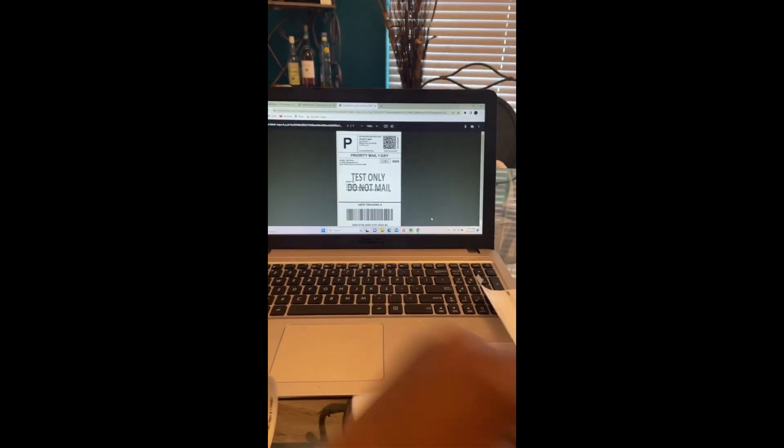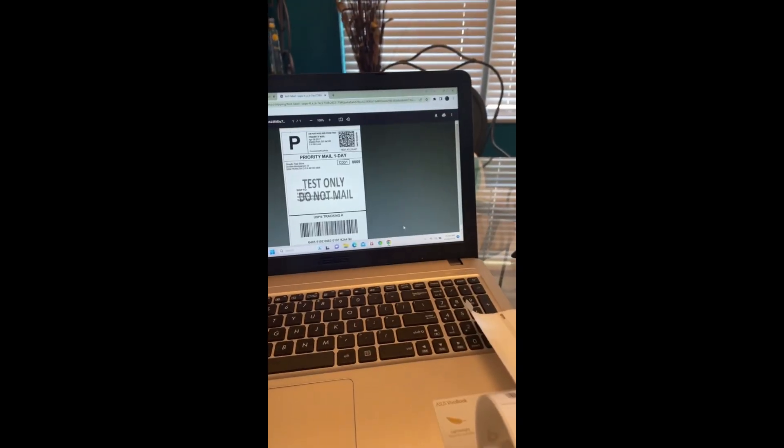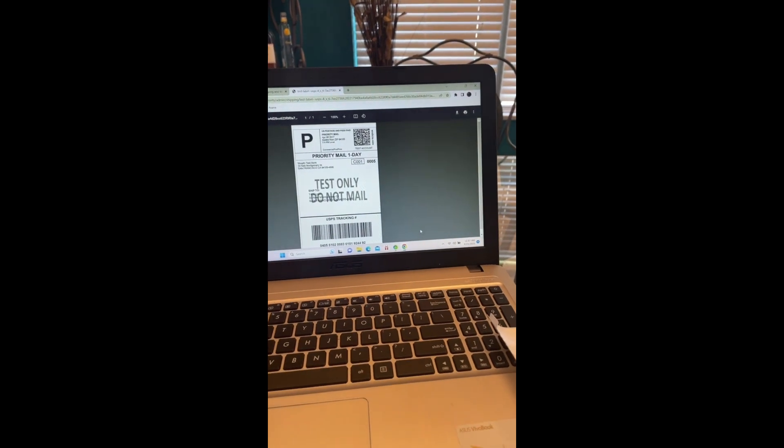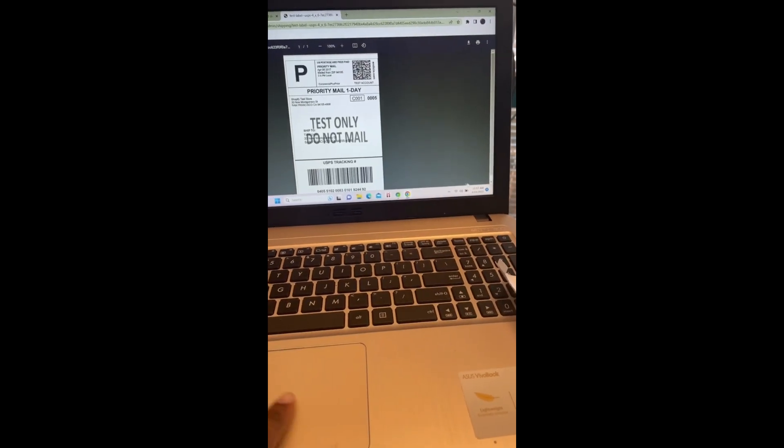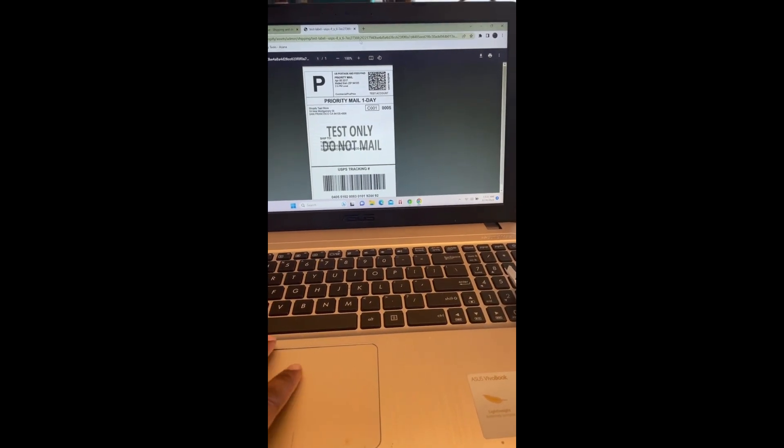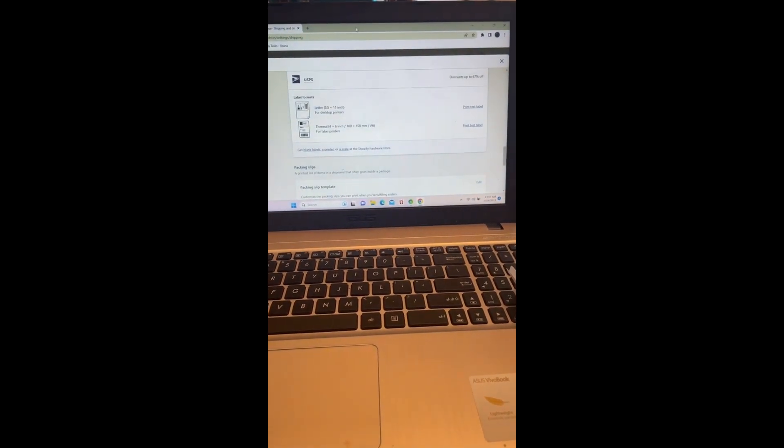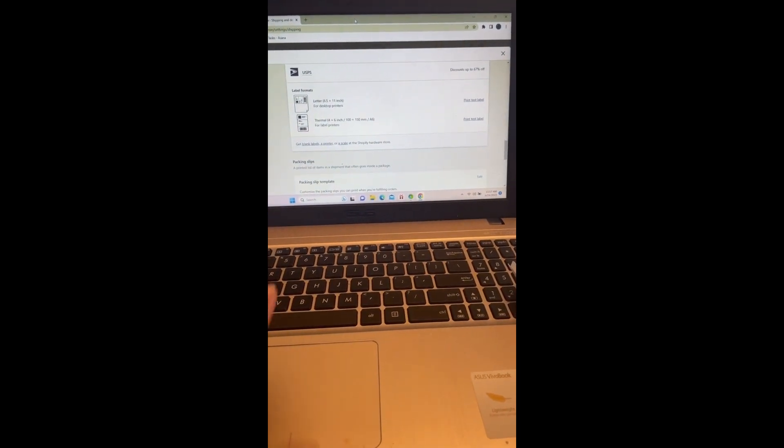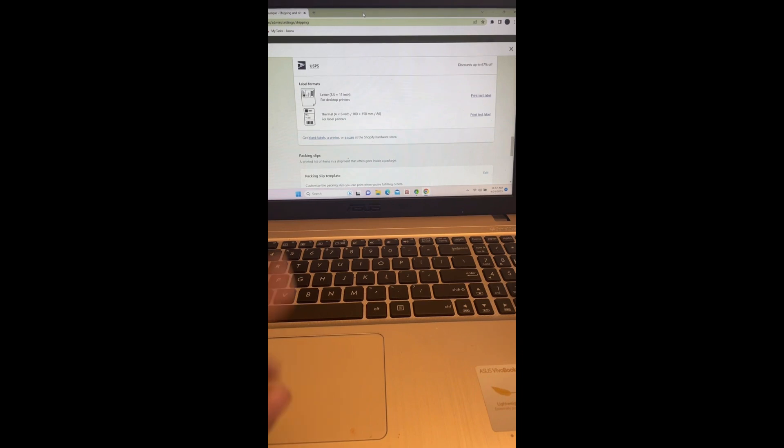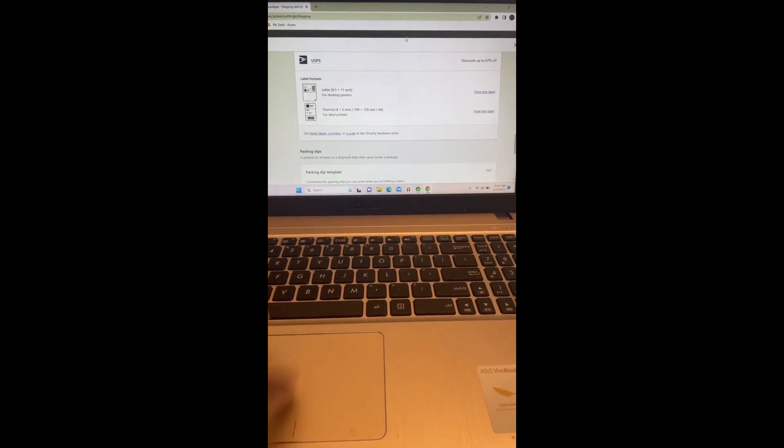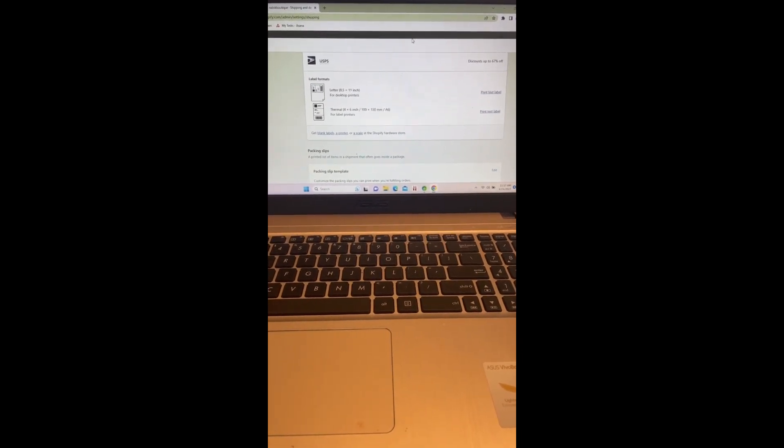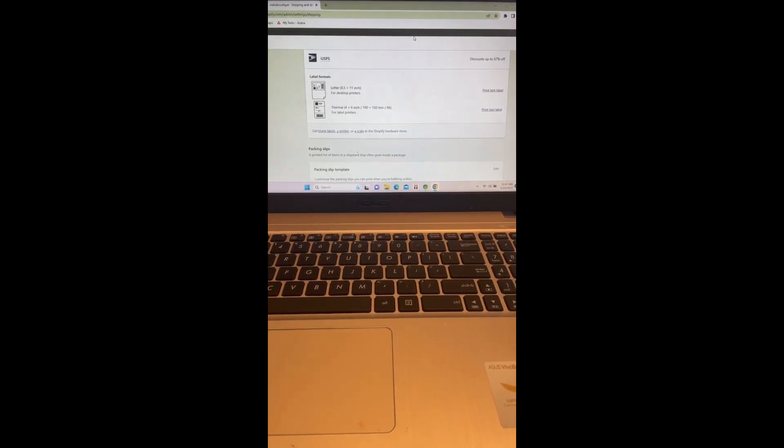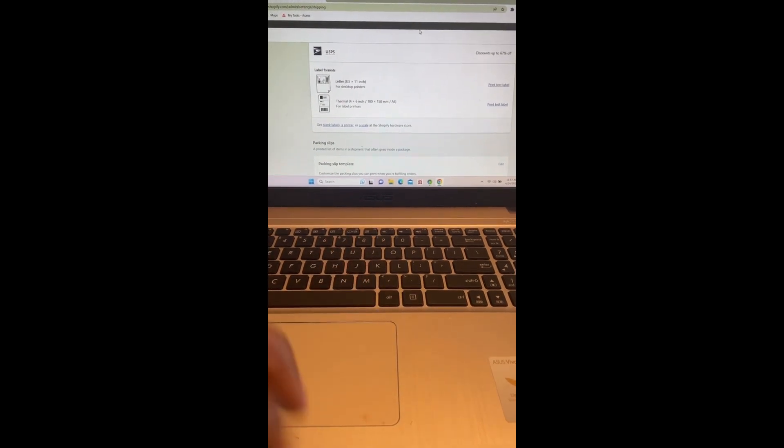I'm in my Shopify. If you have Shopify and you want to know how to print your labels, you simply go to your Shopify store, go to your shipping and delivery, and then if you scroll down it'll show your print test labels so you can do a print test label just to make sure everything prints out properly.